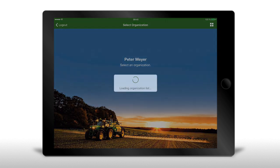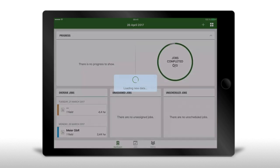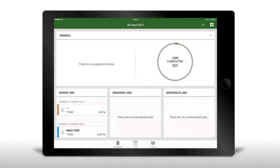Now simply click on Sign In, select your organisation, and after that you can already see the dashboard of the My Job Manager app.